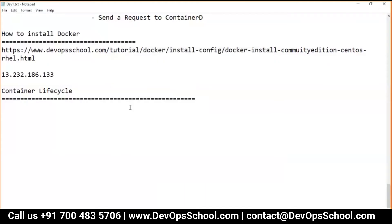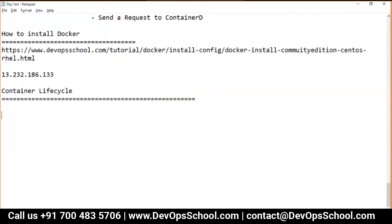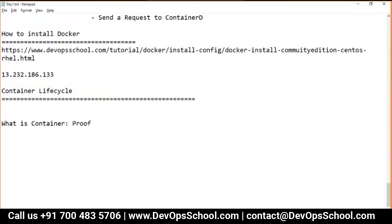Now I am going to show you two demos. One is container lifecycle, and the second one is what each container is — this is a proof through command lines. So what is a container lifecycle?